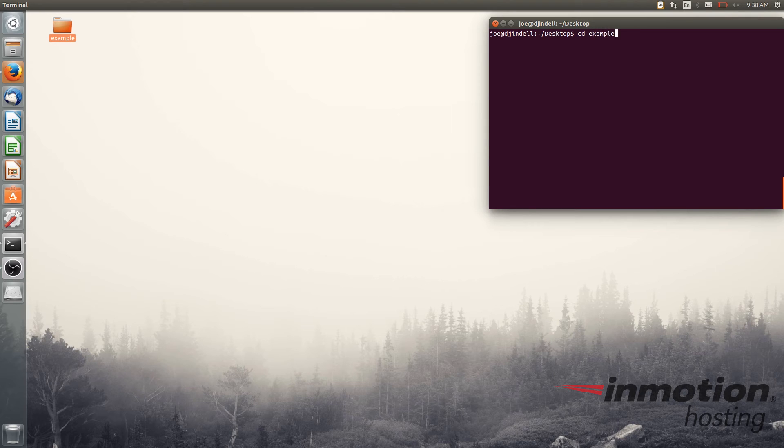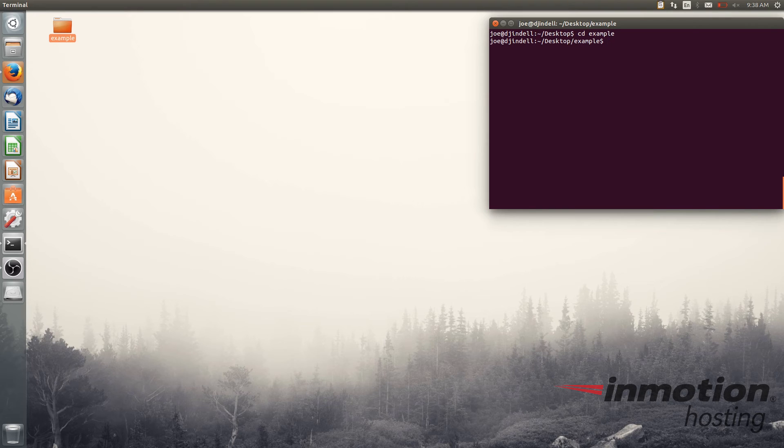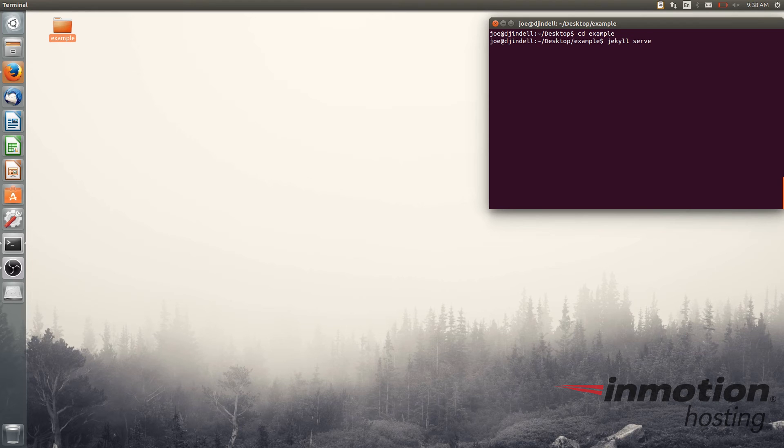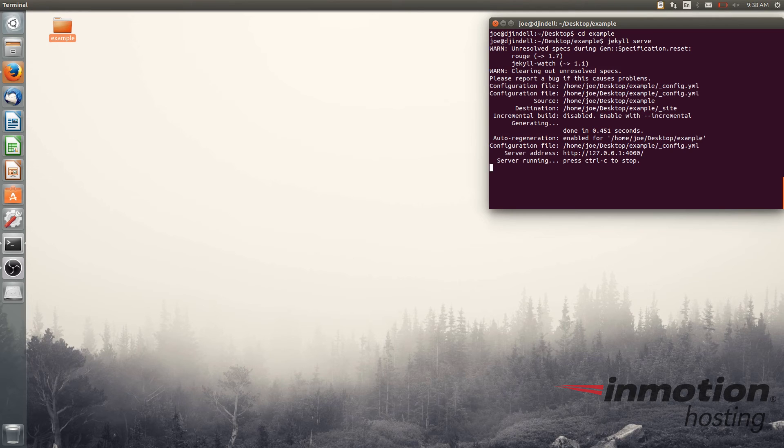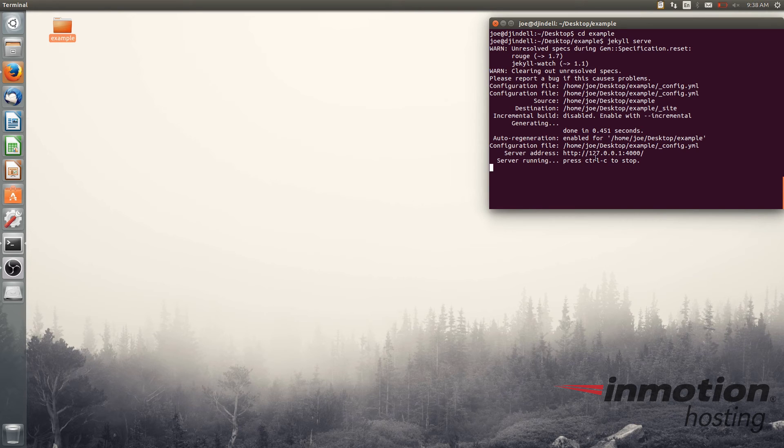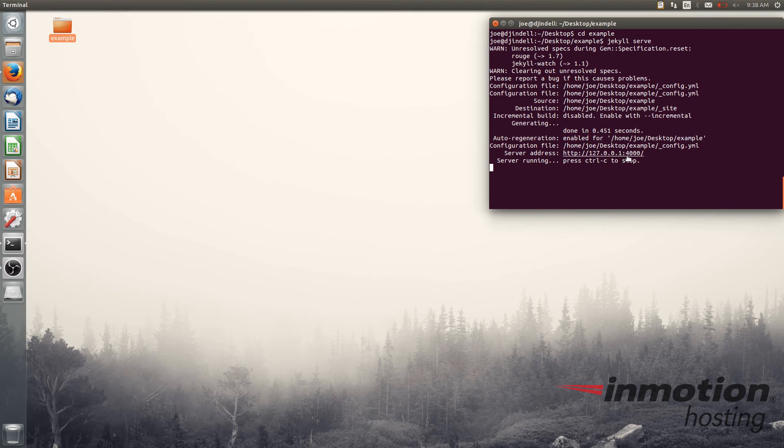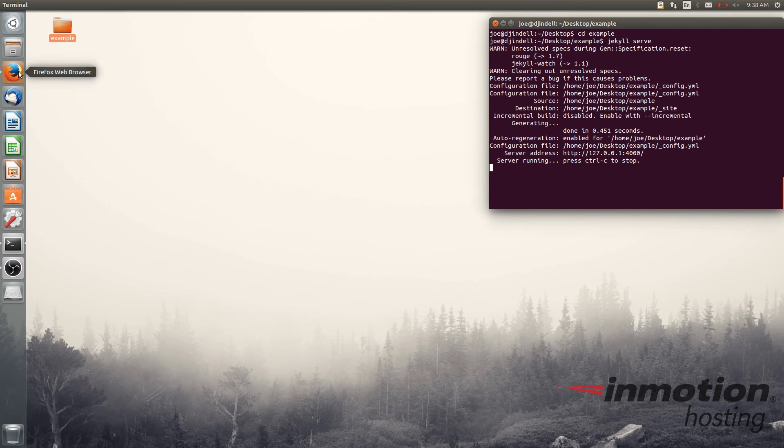So cd example and from within the directory if you want to see the website, the default website that's currently in there, type Jekyll serve. This will launch the Jekyll test server where you can see what it looks like in the meantime. You see it gives you the address here which is 127.0.0.1 and a colon 4000 for that port where you can see the test site, or you could even type localhost which is also easy to do.